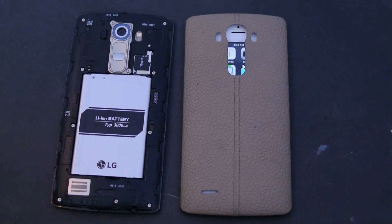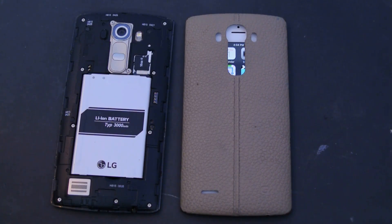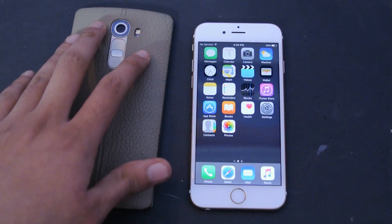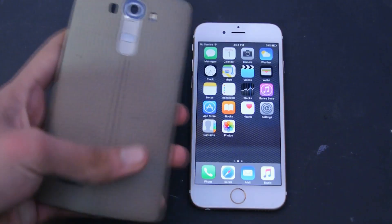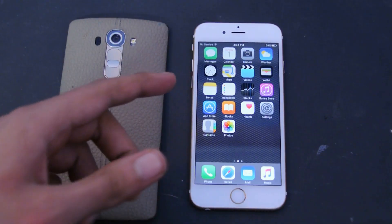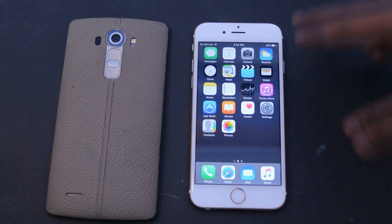I almost forgot — the G4 has a removable back. Let me show you: you can remove the battery, swap in a spare, and also insert a microSD card to expand storage. My 32GB model with a memory card gives me plenty of storage. The iPhone 6s I have here is the base 16GB model, which is really low — especially if you plan to shoot 4K video or install lots of apps. Apple should have made 32GB the base model.